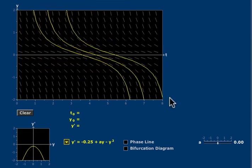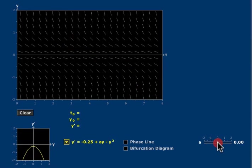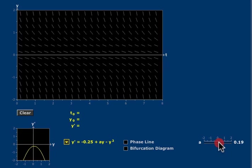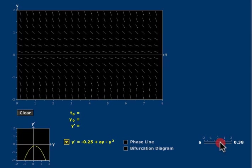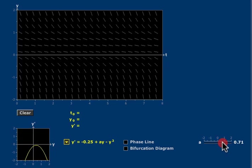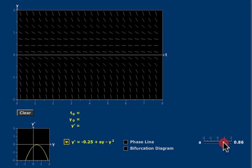We can increase the value of A using this slider. And when I do, notice that the change in the direction field starts to flatten out, especially in an area just above the t-axis.